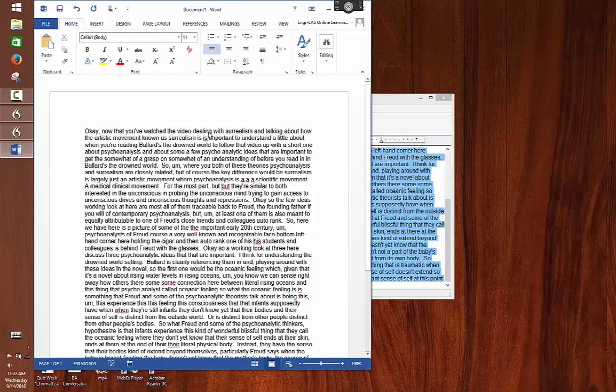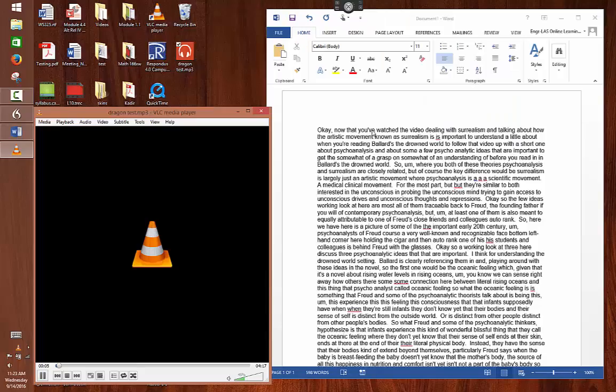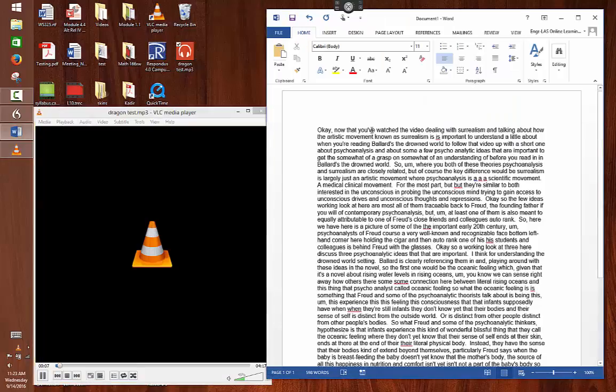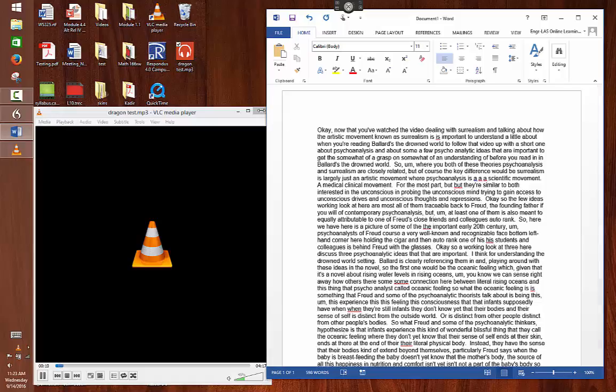What we would recommend doing is having the transcript open in Word while you listen to the audio file in VLC. That way you can listen to your voice and make the corrections. Please remember when you are editing your transcript created in Dragon, your text should match your audio verbatim. When your text matches your audio perfectly, students relying on closed captions will have less confusion.